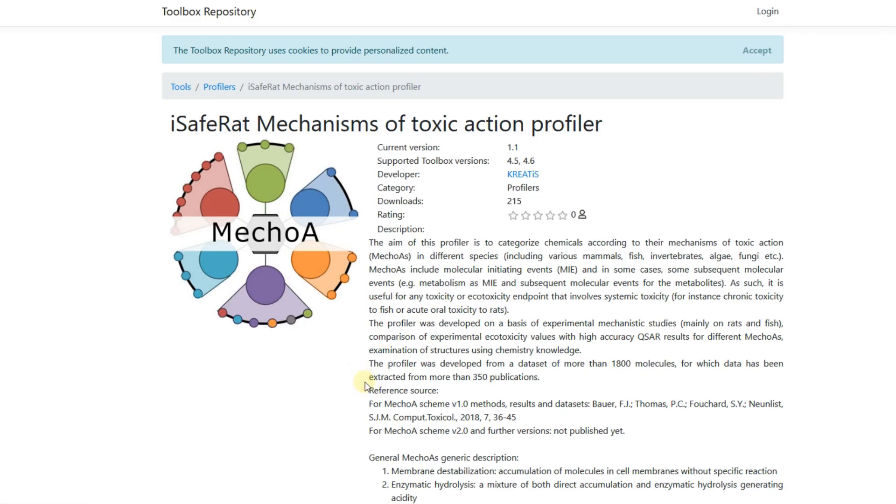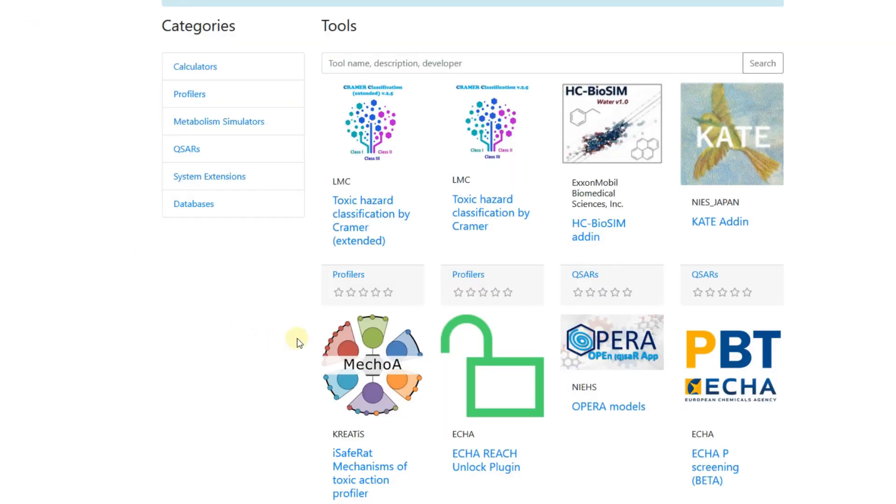Information for the toolbox-supported version, provider, number of downloads, rating, and a short description is available for each plugin. This tutorial demonstrates how to install the unlocking plugin for the respective database.